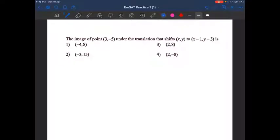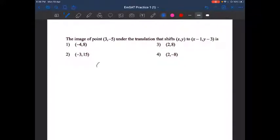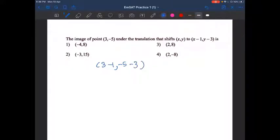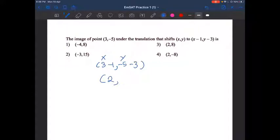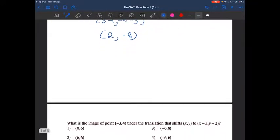Find the image of (0.3, -5) under the translation that shifts (x, y) to (x-1, y-3). The first step is plugging in the values for x and y, so we write (3-1, -5-3). Here 3 is x and -5 is our y value. 3 minus 1 is equal to 2, and negative 5 minus 3 is equal to negative 8. So the final answer is option number 4: (2, -8).